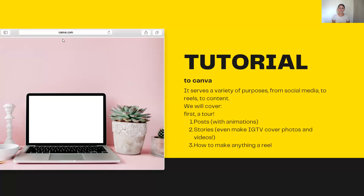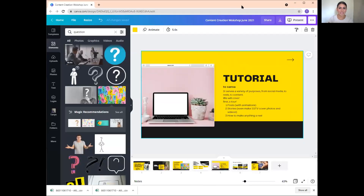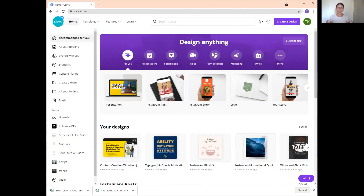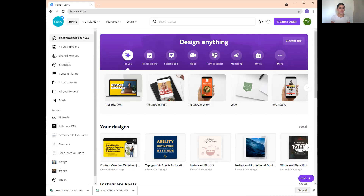You will be getting a link to this video in addition to the slides so you can watch it later. The first thing I'm going to do is give you guys a tour of Canva. This is Canva — please comment and tell me if you're already using Canva. You can create so much on here: this presentation was literally created using Canva. I'm even presenting it from Canva. You can create Instagram posts, Instagram stories, logos, and Facebook posts.